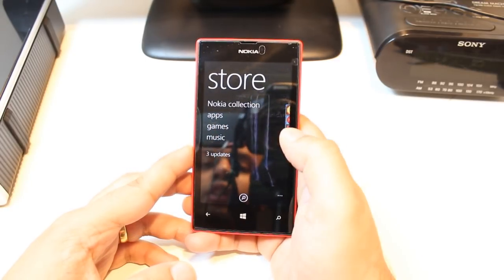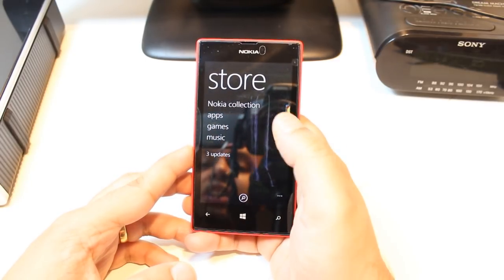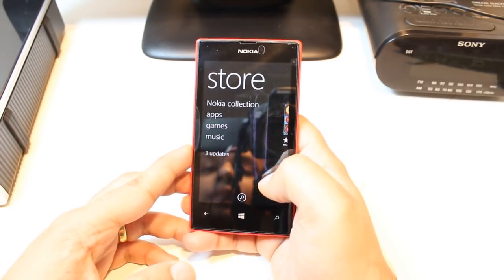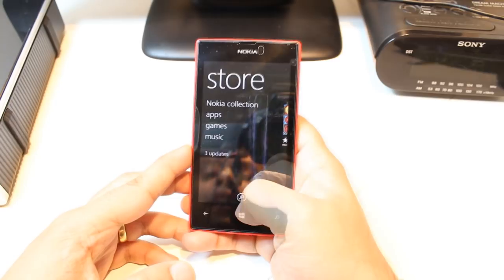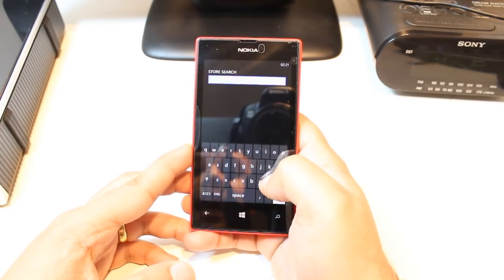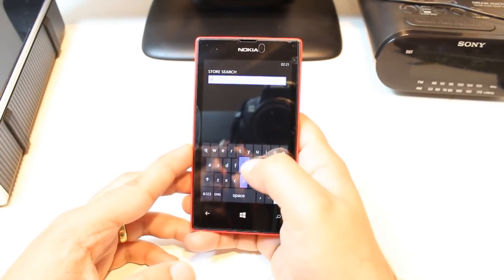Here you have so many options: Nokia Collection, apps, games, and music. Just tap the search button.